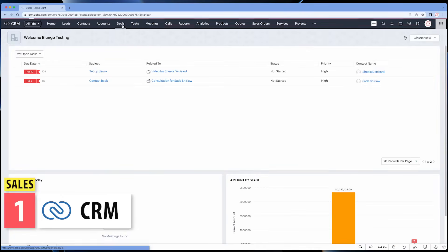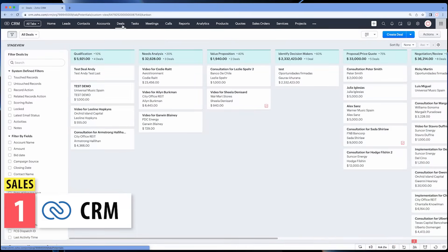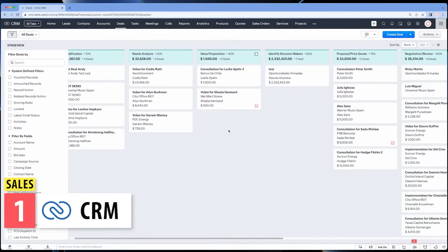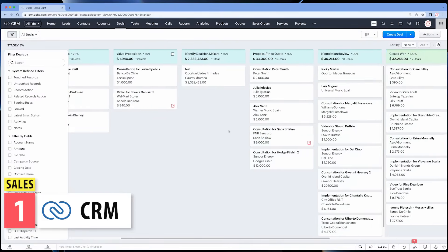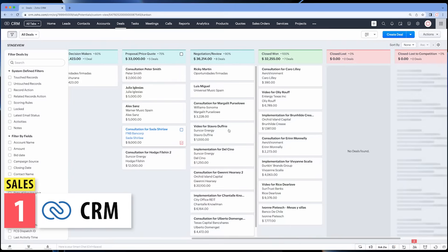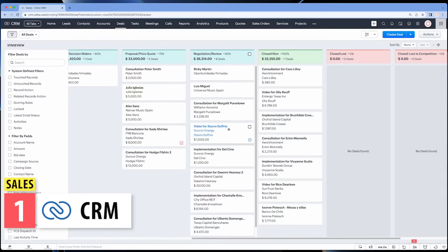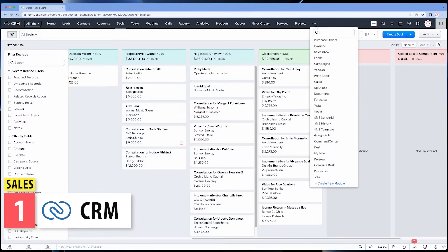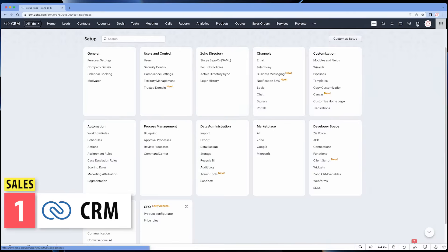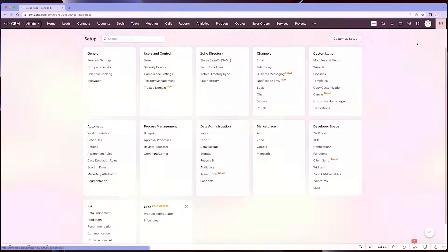Let's start with Zoho CRM, which is the place where you are going to manage your sales process and client communications. Here is where you will store your leads, contacts, accounts, and deals, but it can do a lot more than that. The CRM can be the core of your business and works really well with marketing apps and finance apps.